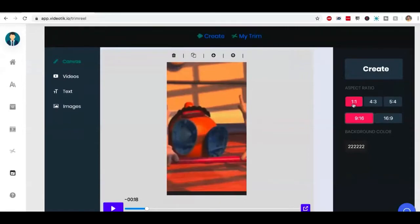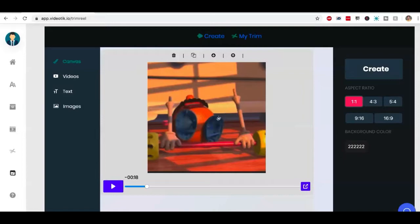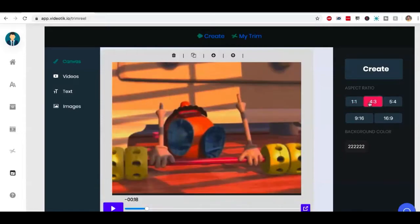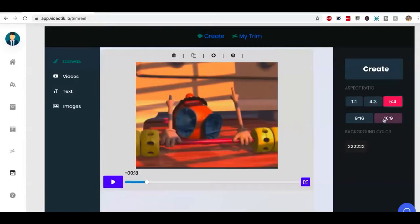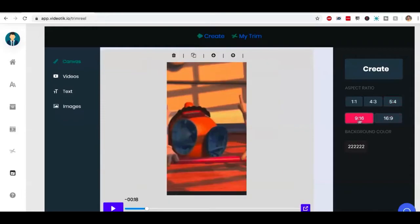If you want to create a square video, you can do that as well. If you want to create a four is to three video, you can do that. Five is to four, 16, nine is to 16 is the version that you want for TikTok.